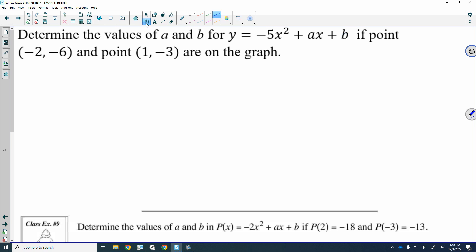The reason why they would give us a point is to substitute that point into the equation. So I could substitute negative 2 in for my x's, and I could substitute negative 6 in for y. Let's substitute that point in and see what we would get.